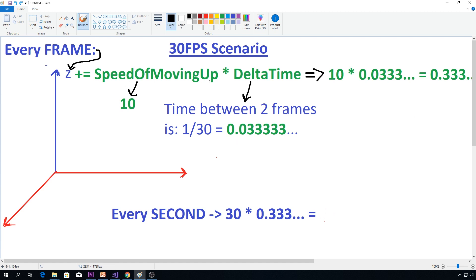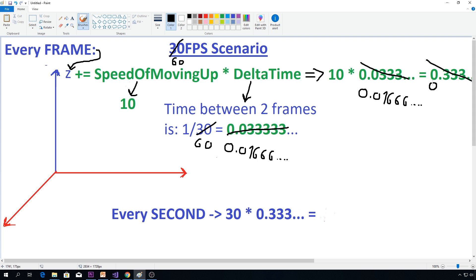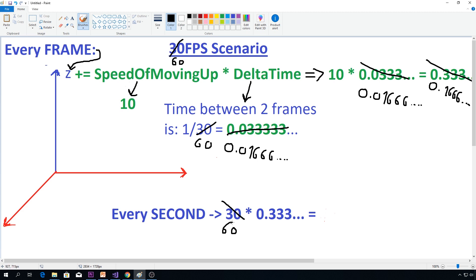But what would happen if we had 60 frames per second? Delta time would change to 0.01666, etc. And z would increase by 0.1666, etc., every frame. So every second, we now have 60 frames, times 0.1666, which means 60 times 0.166666 equals 10 again.